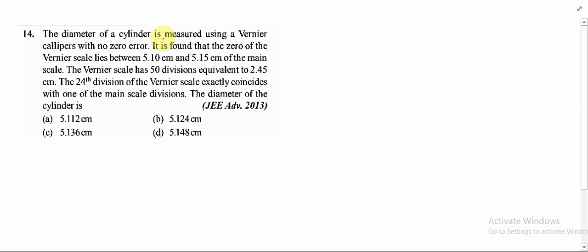The diameter of a cylinder is measured using a vernier caliper with no zero error. It is found that the zero of the vernier scale lies between 5.10 cm and 5.15 cm of the main scale. The vernier scale has 50 divisions equivalent to 2.45 cm. The 24th division of the vernier scale exactly coincides with one of the main scale divisions. Find the diameter of the cylinder.